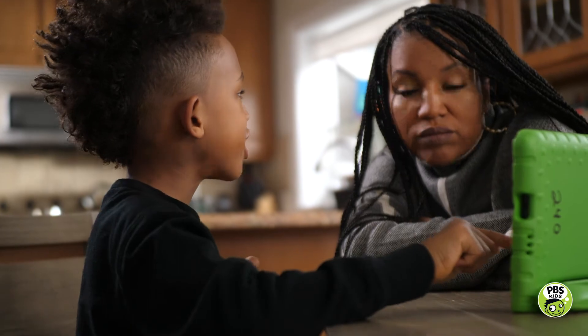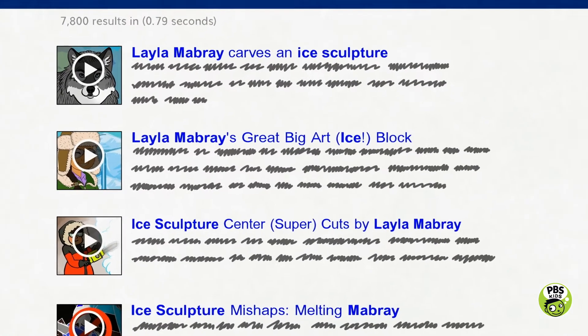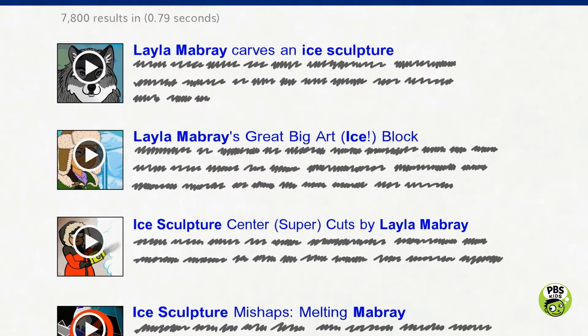Finally, she tries 'Layla Mabre Ice Sculpture,' and that works. You can help your child learn about search boxes too.